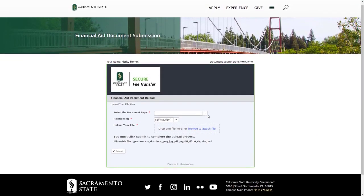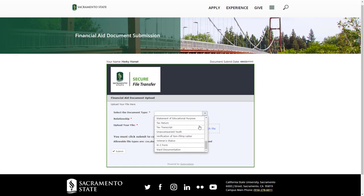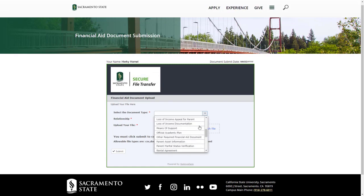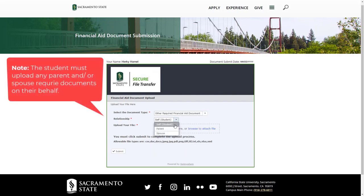From the Financial Aid Document Submission page, first, select the document type from the drop-down menu. Please note that you will have to make multiple submissions for each different document type. Next, for Relationship, identify if the document is for you, the student, the parent, or the spouse if you are married.